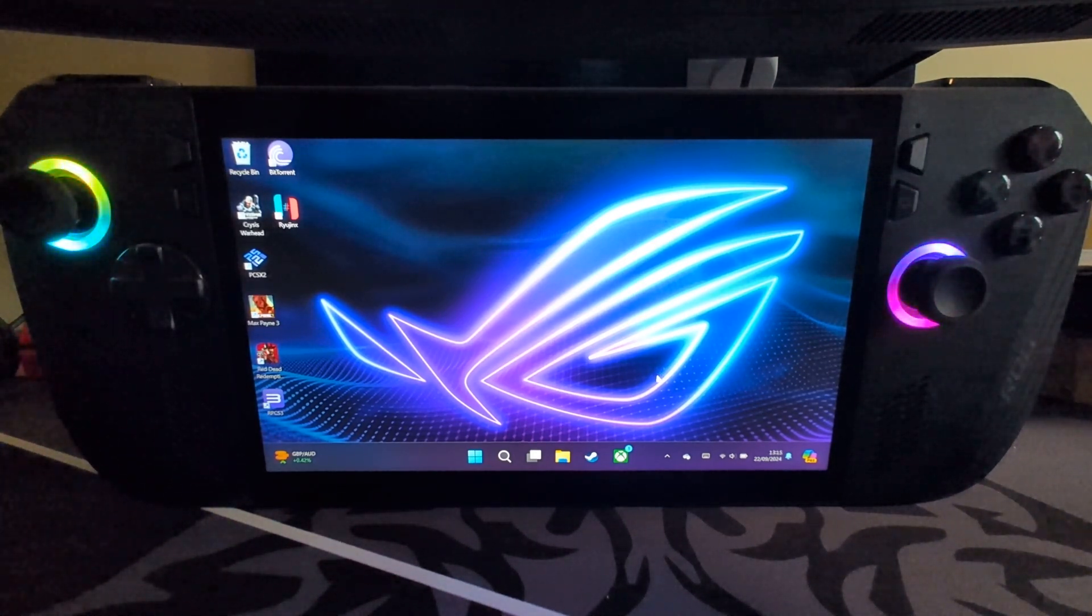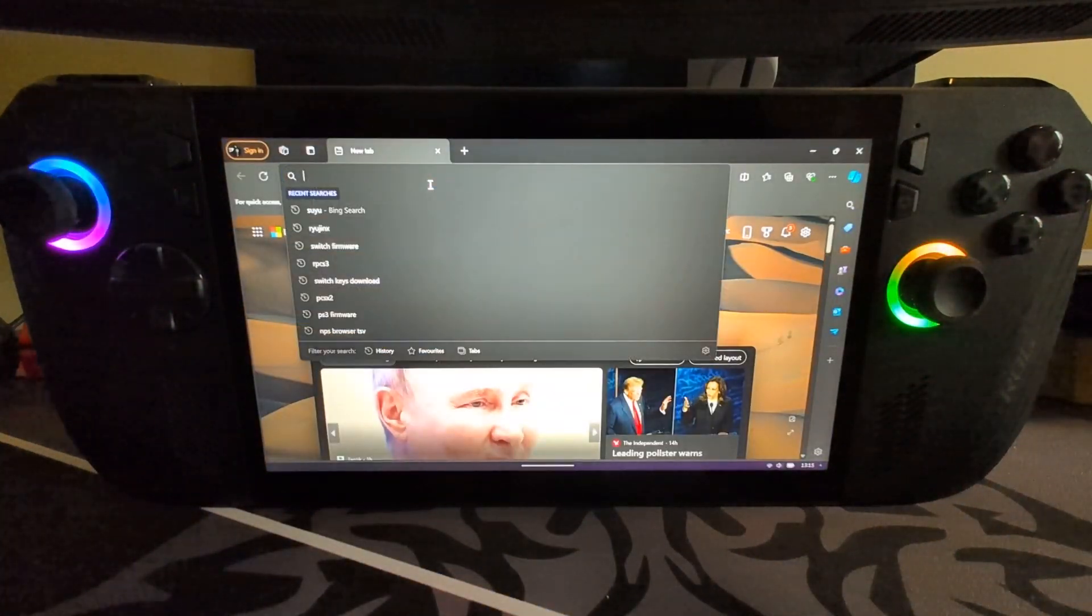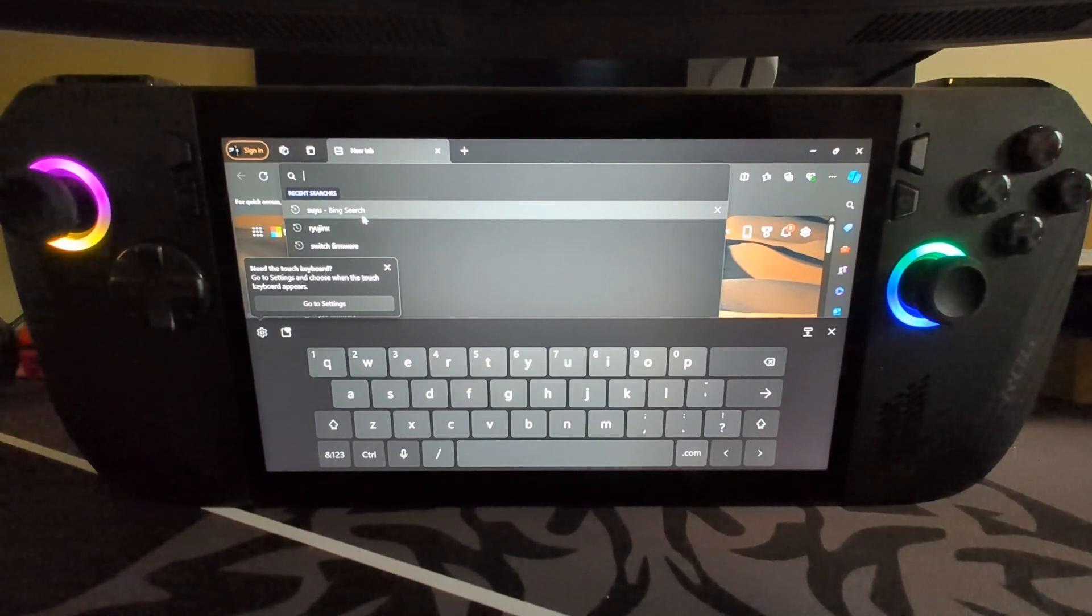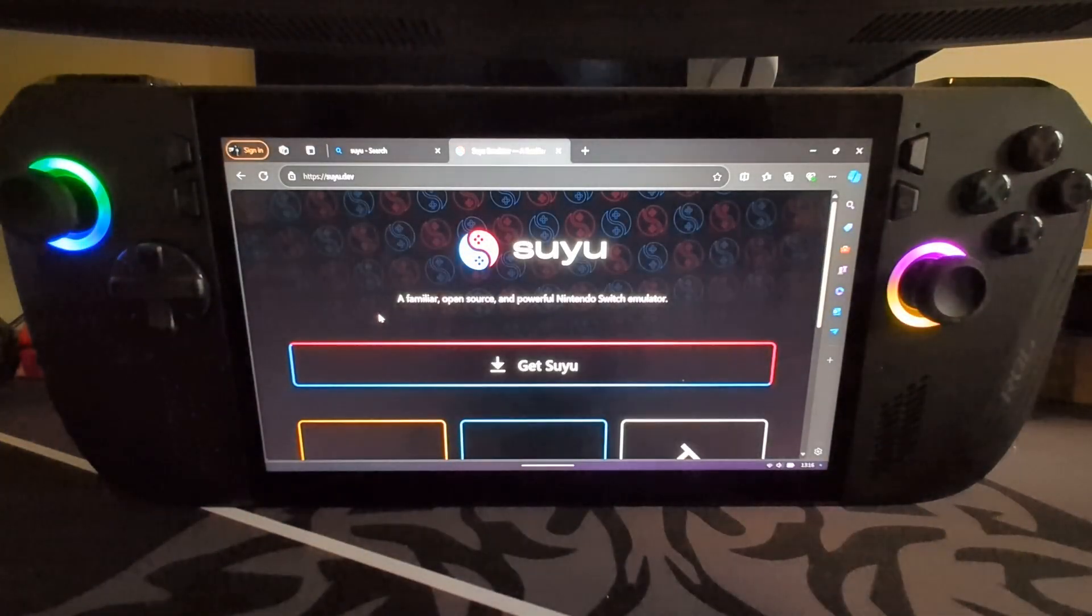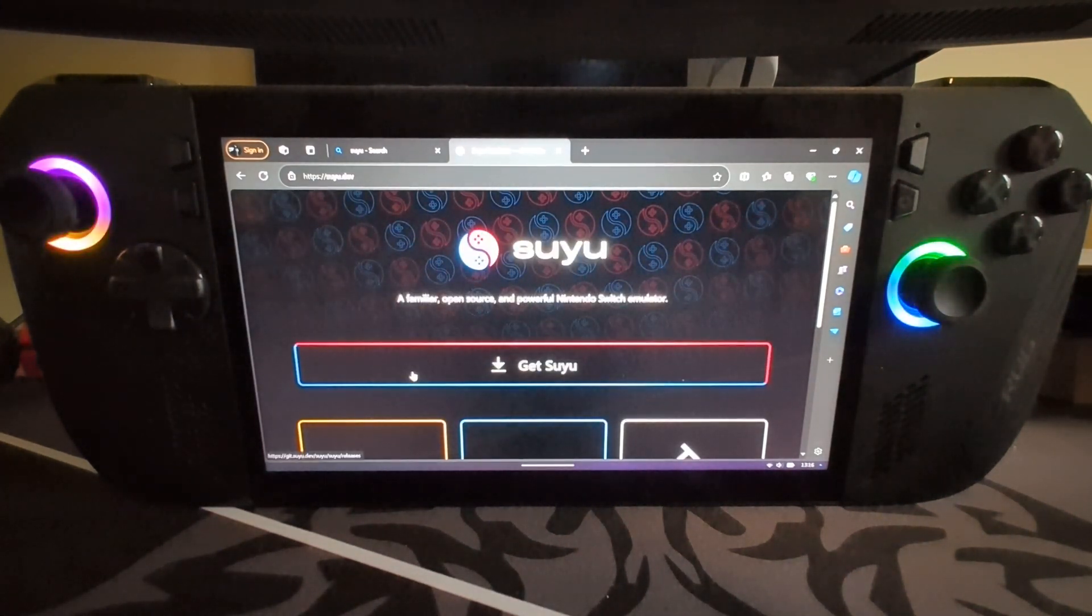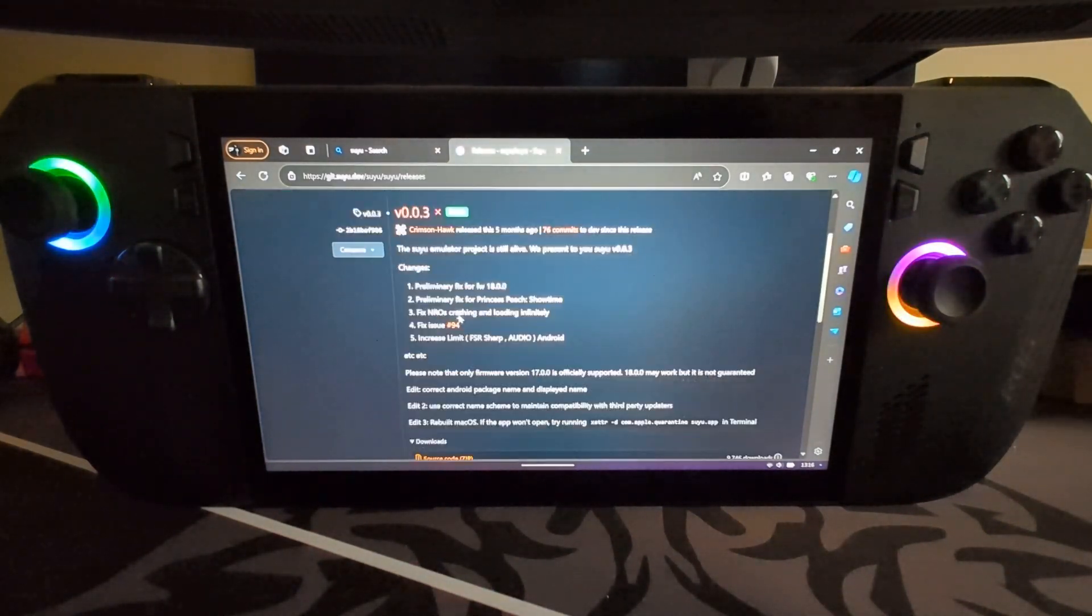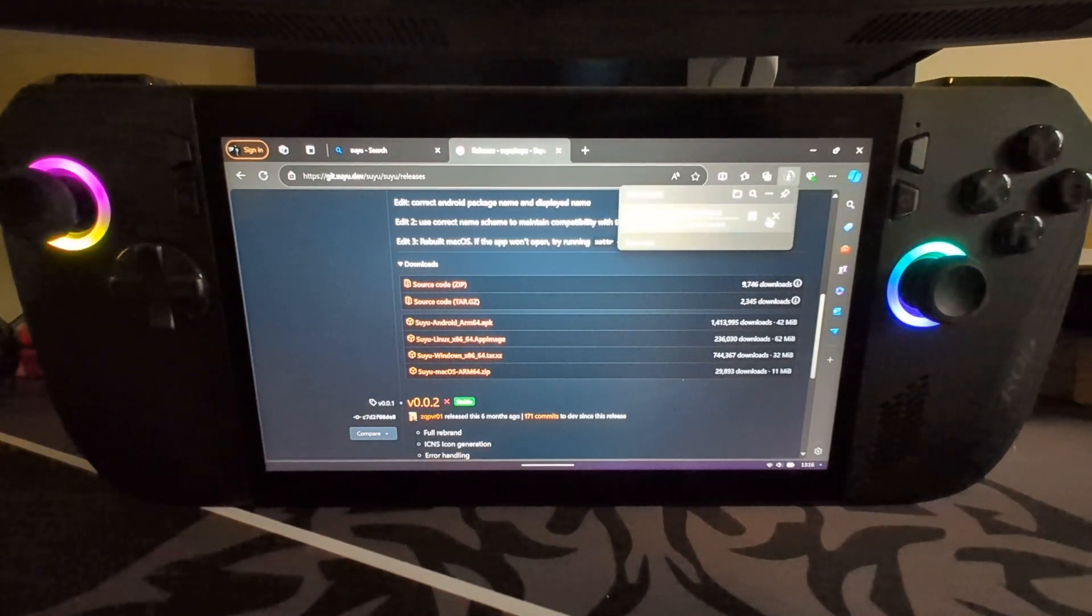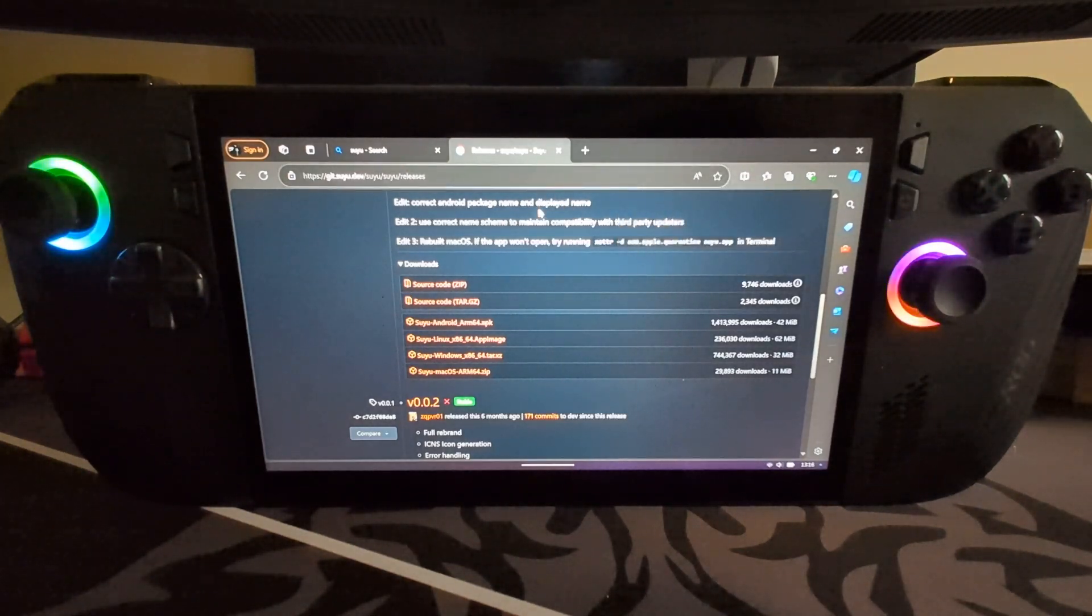First of all, we're going to download Suyu. Open up your web browser and search Suyu. Yes, I am using Microsoft Bing, it gets the job done for the videos. Click get download and just download the latest stable release which is 0.0.3. Go to Windows, download that. I've already got it so I'm gonna cancel it.